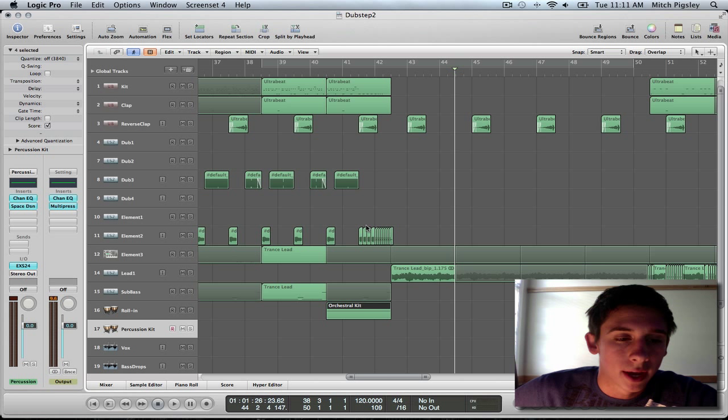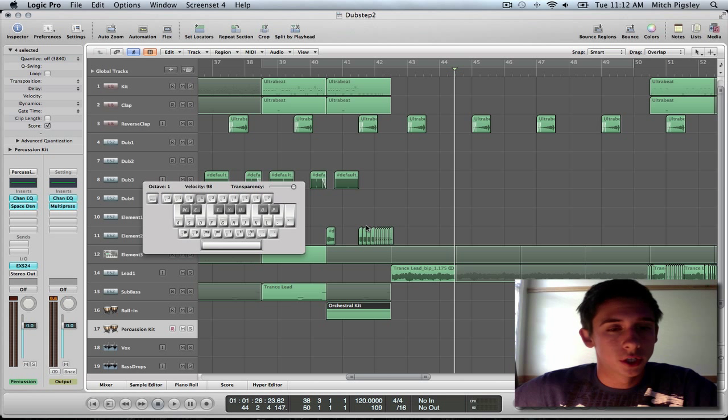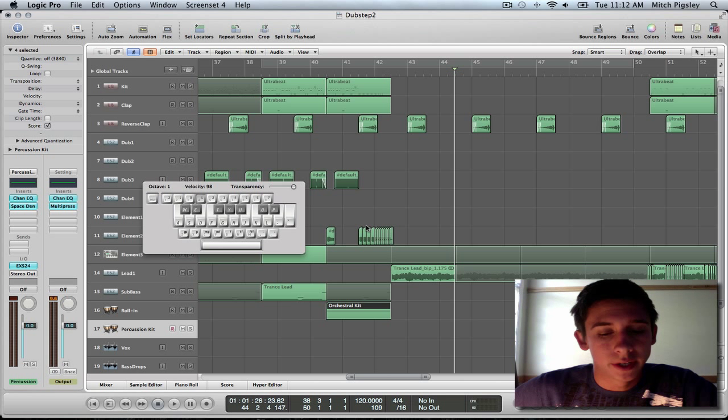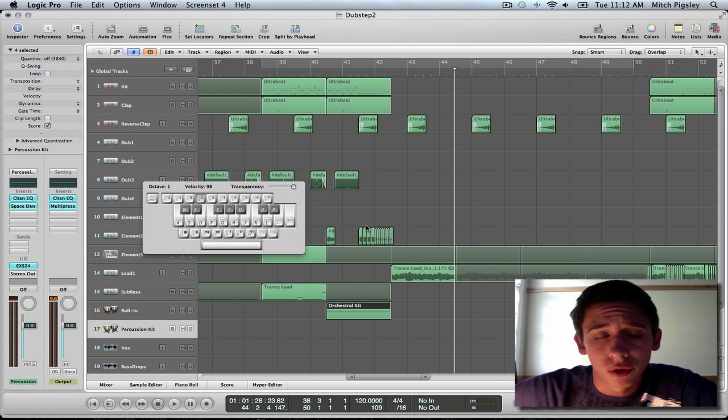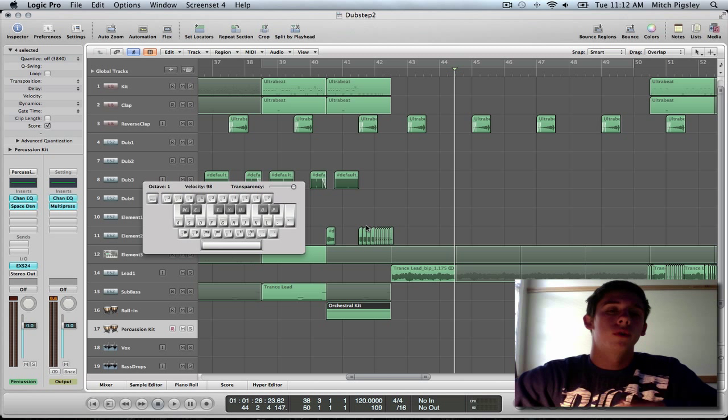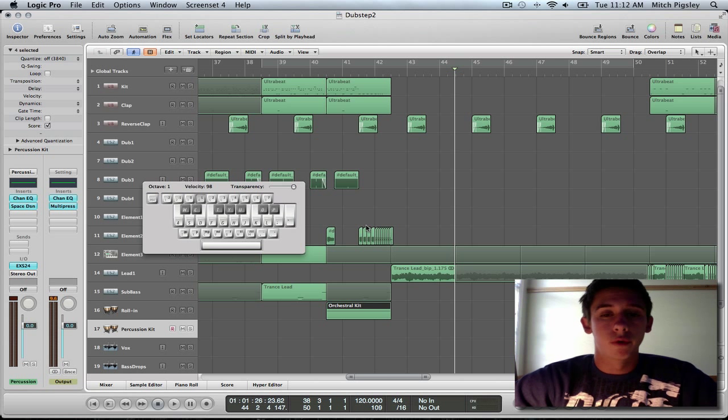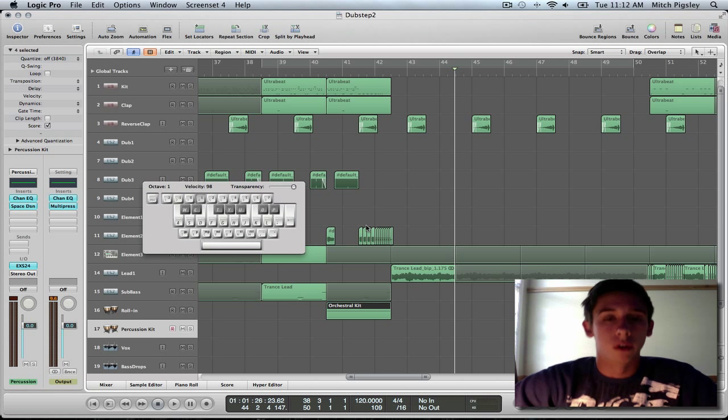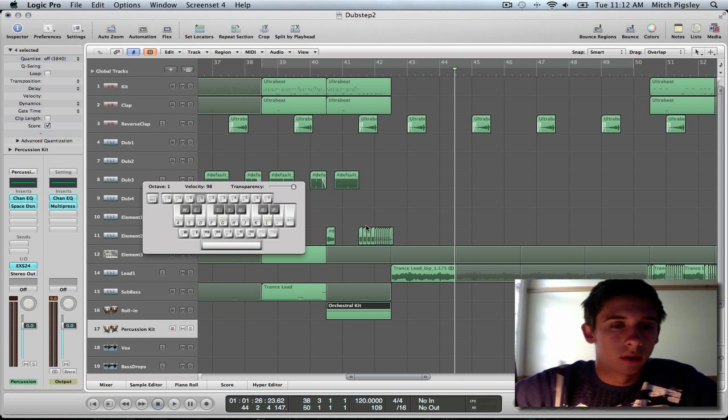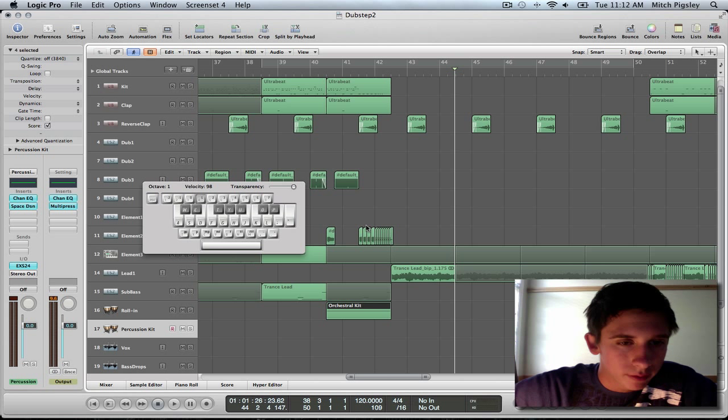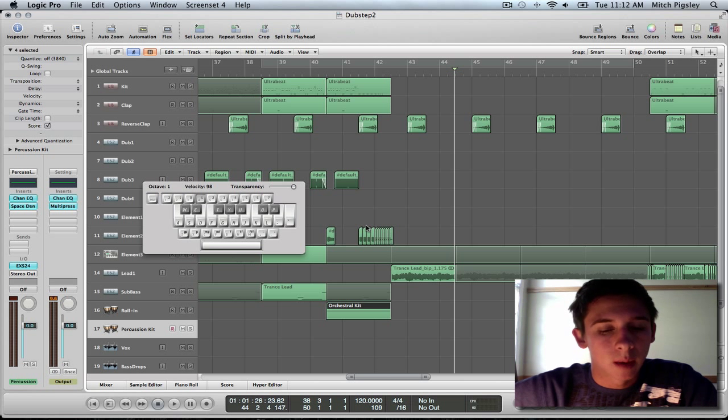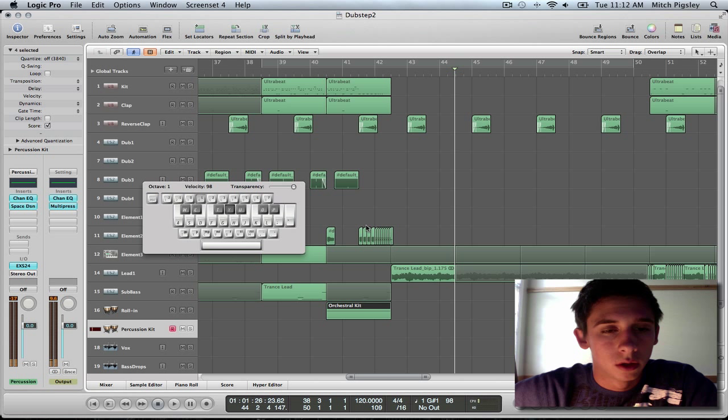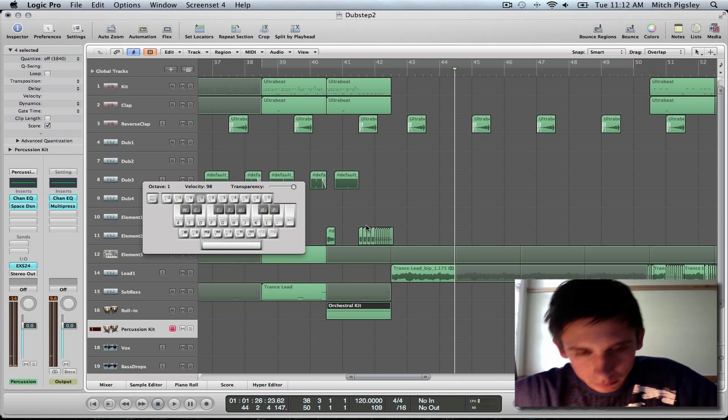Now, you might be asking why I have percussion kit loaded. Well, check this out. In this percussion kit, there is a very nice sample audio. It's a cymbal that's like a rolling cymbal that goes on for a very long time. I believe it's in the fourth octave if you press caps lock and it's going to be Y. Yep. That's it.